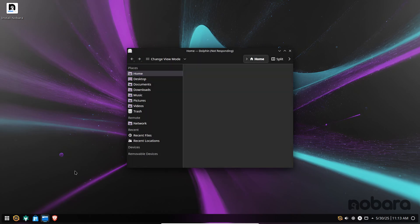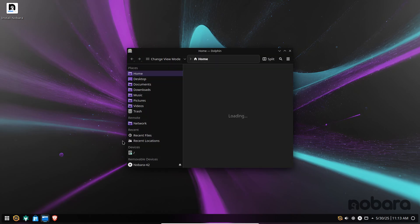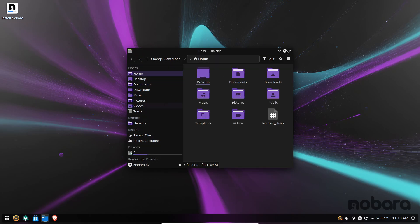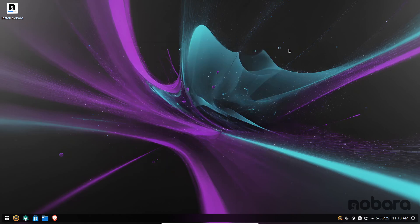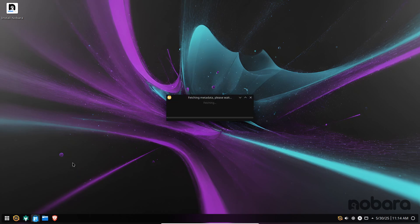Nobara even offers dedicated ISO images tailored for Steam Deck handhelds and home theater PCs, making it one of the most versatile console-class distributions available. If you want a Fedora base without wrestling with RPM Fusion or manual driver installs, Nobara is your go-to.